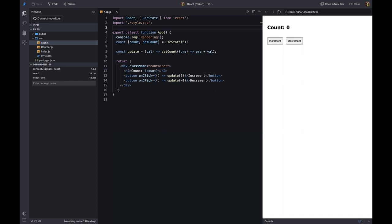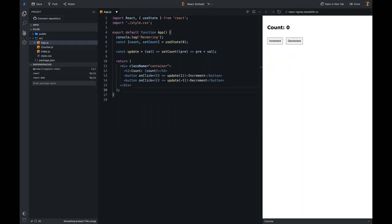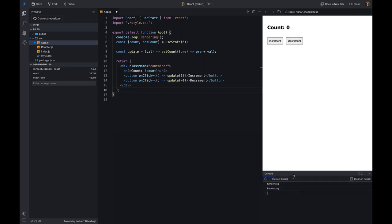Let's understand the problem first. We have a counter component. It has a button that increments the counter and a button that decrements the counter. The counter component has a state that keeps track of the current value. Whenever the user clicks the increment button, the counter component updates its state and re-renders. I've added a console.log statement in the counter component. As you can see, whenever I click on the increment button, the counter component re-renders and the console.log statement is executed.